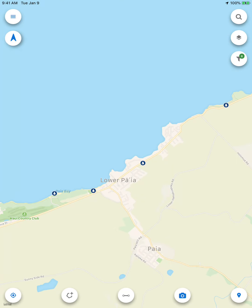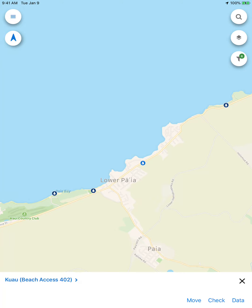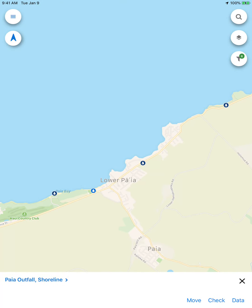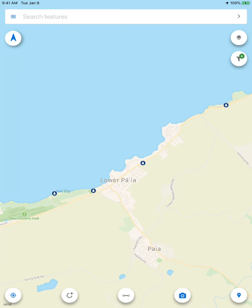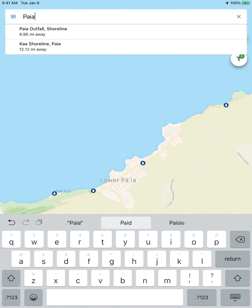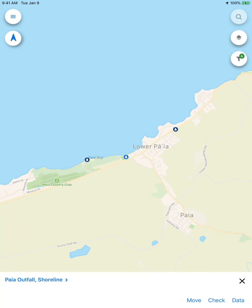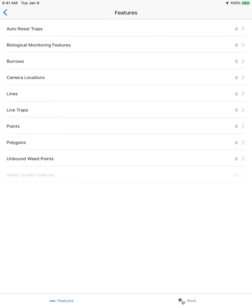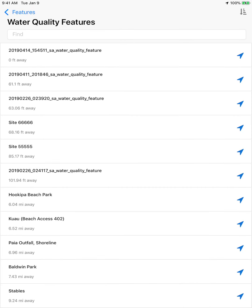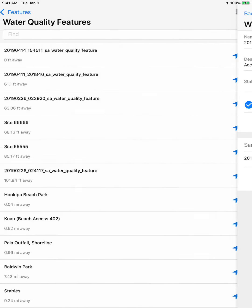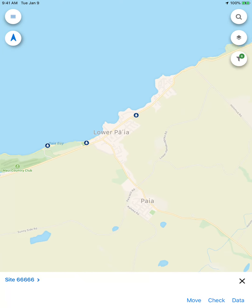There are a few different ways to enter data. I can click on a site and click Check, or click Data, and that would show me all the past data for that site. I can also search for a site through this little magnifying glass, and that will take me to my site. If I click and hold on the magnifying glass, that gives me the option to select Water Quality Feature, where I can then either click on a site to add samples or click on the blue arrow and it will take me to the site.